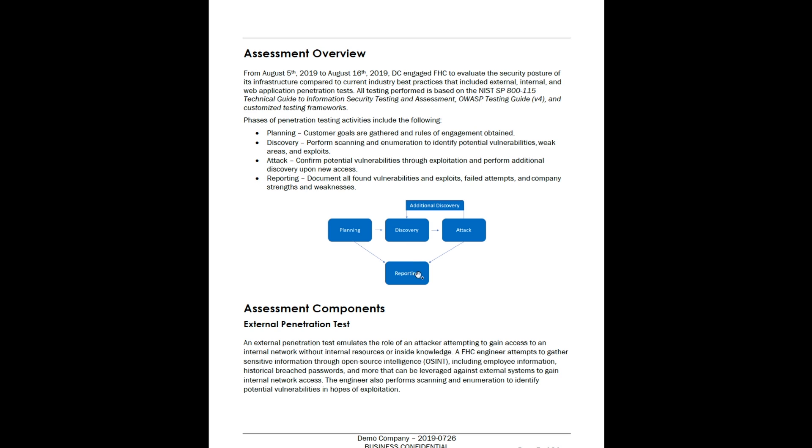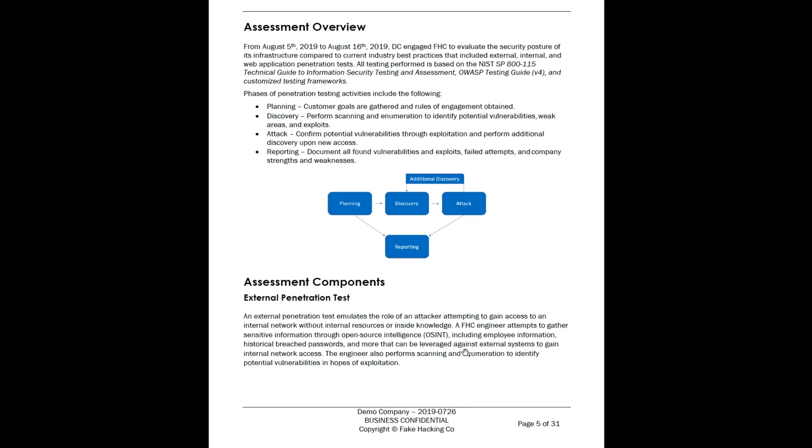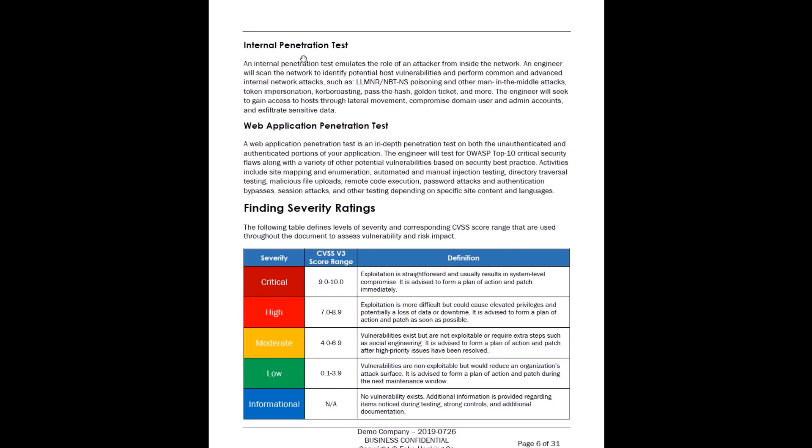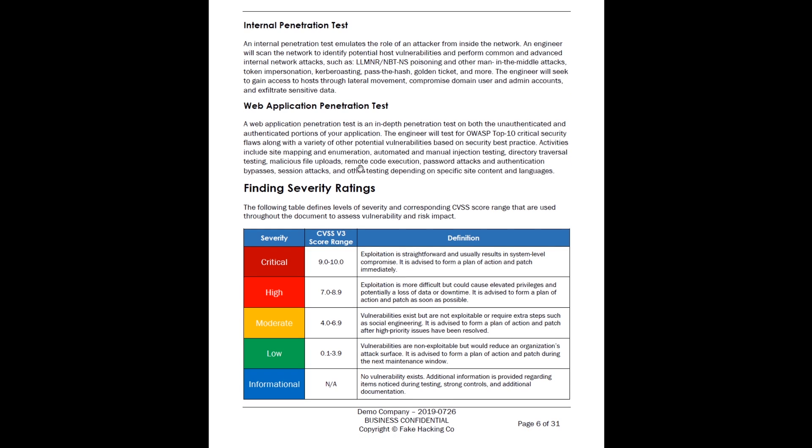On top of that, we say here are the assessment components that we performed. For this one, we performed an external penetration test, and it gives a little bit of information about what an external penetration test is, what we're doing, and what our goals are. We also cover the other sections: we did an internal penetration test and a web application penetration test for this client.